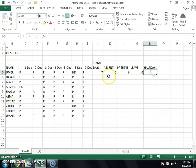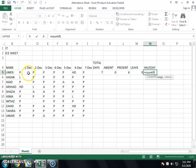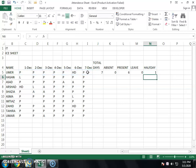Now we have to show the half day. Write equals COUNTIF, open bracket, select all attendance, invert comma, type H for half day, invert comma, close bracket, and press Enter. We now have one half day shown.